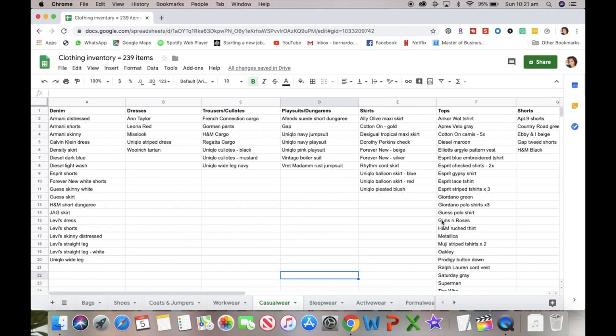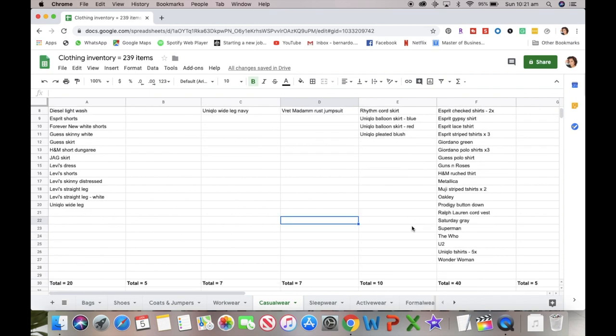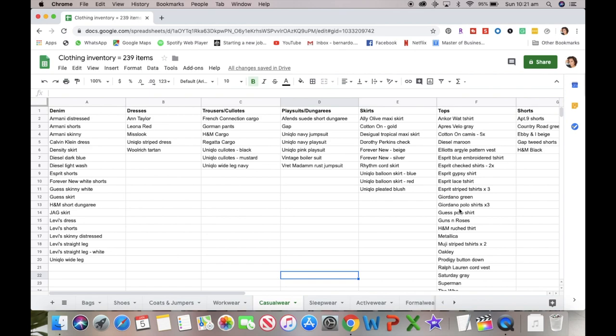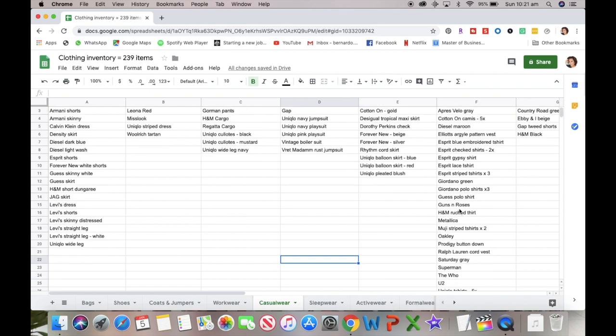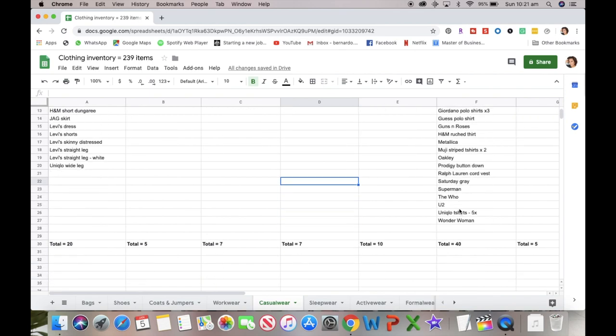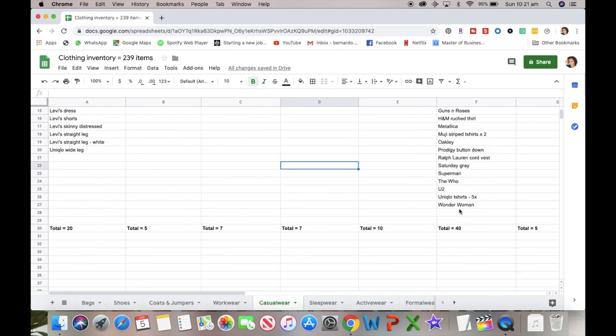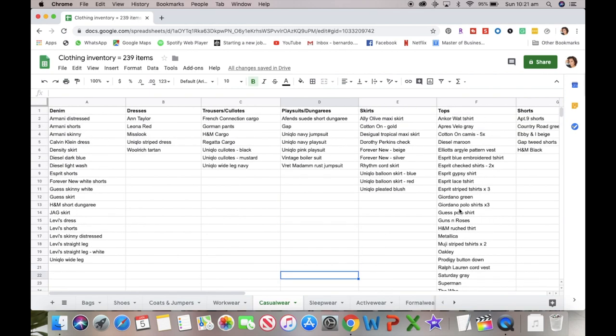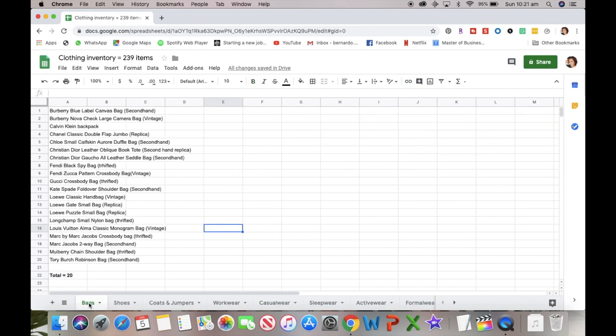This one here has got all of the subtotals at the bottom. My t-shirts, my shirts, my tops are the largest with 40 items listed on there because there are multiples on this, but I'll get on to that as we move along.